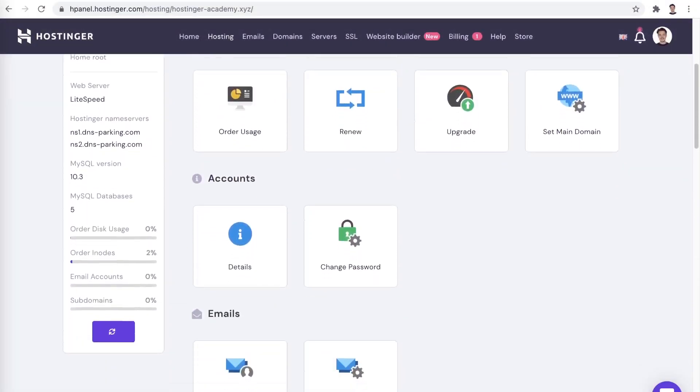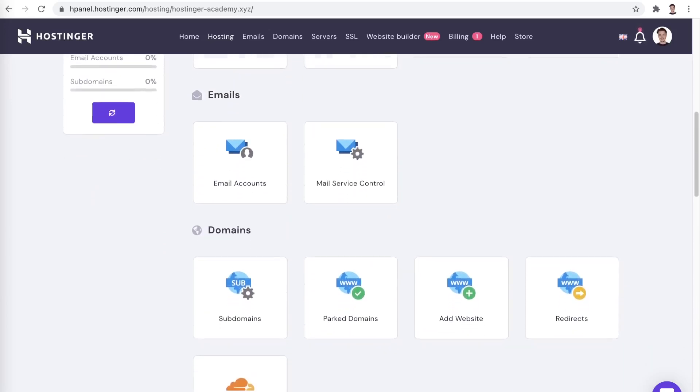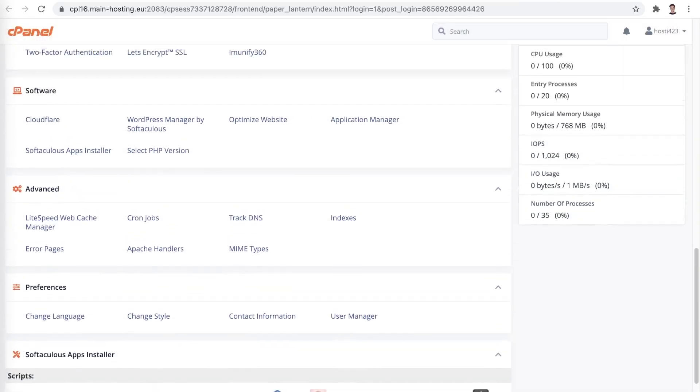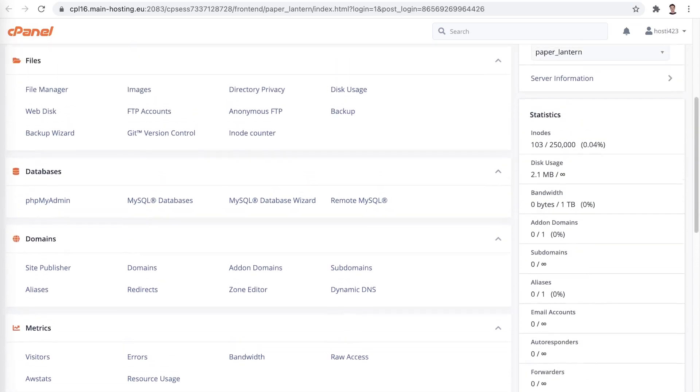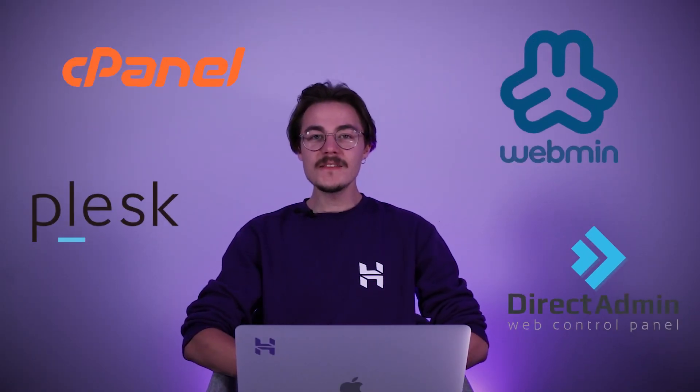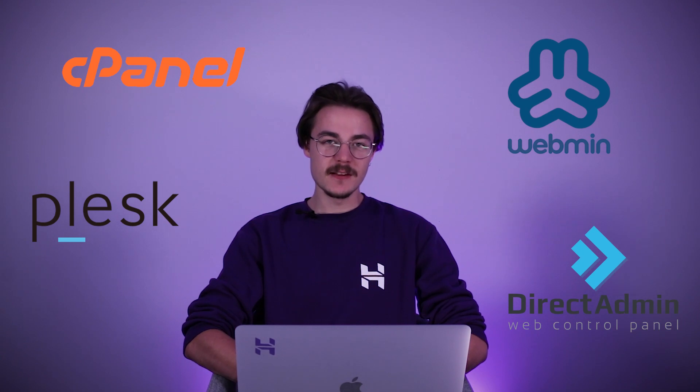Before we dive deeper into the differences between hPanel and cPanel, let's explore their similarities first. Both hPanel and cPanel are web hosting control panels — a web-based interface provided by a web hosting service that allows users to manage their servers and hosted services. While you have quite a few options here, all of them are designed with the same basic function in mind, which is controlling your web hosting.